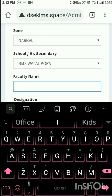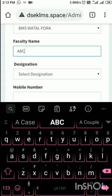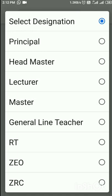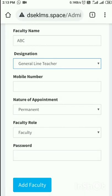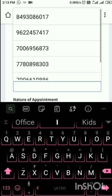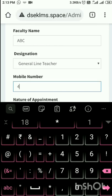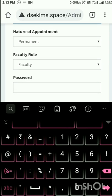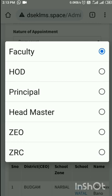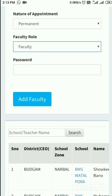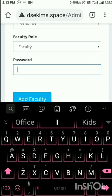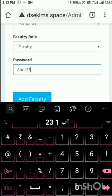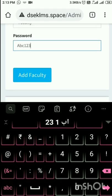I will enter the mobile number here. The nature of appointment is permanent. For faculty role, I can select from options such as Faculty, HOD, Principal, Headmaster, ZDEO, or ZRC. For the password, since I entered the faculty name as ABC, I will keep the password as ABC123 to remember it. Then I will tap on 'Add Faculty', and this way this member will get added to the LMS of my school.